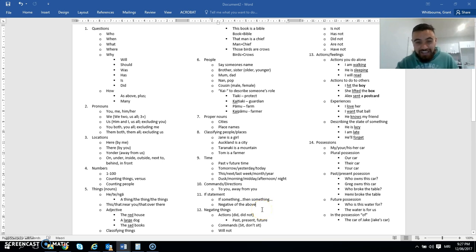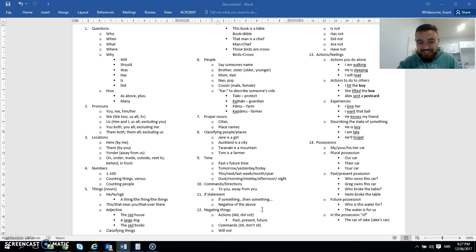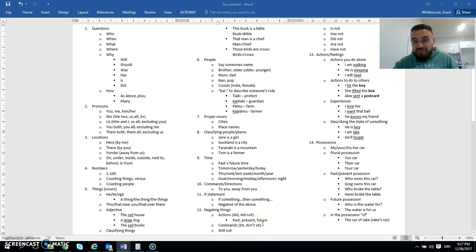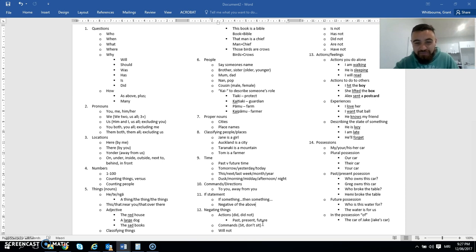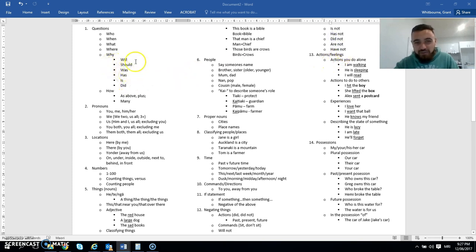Negating things. So negating actions. Something that did versus did not. And then past, present, future. All those different senses. Your commands. So sit down versus don't sit down. Or stand up versus don't stand up. Will not. Is not. Has not. Did not. Are not. Have not. They sort of tie into these questions here.